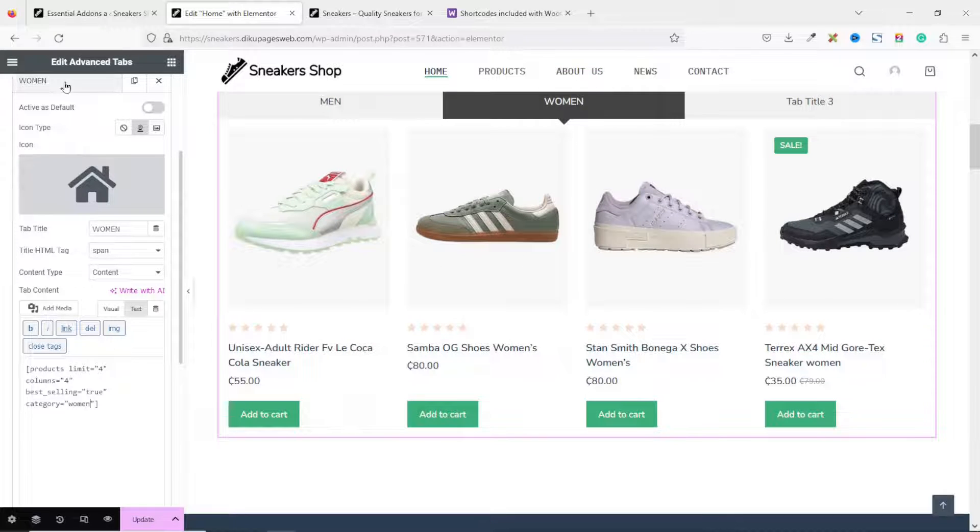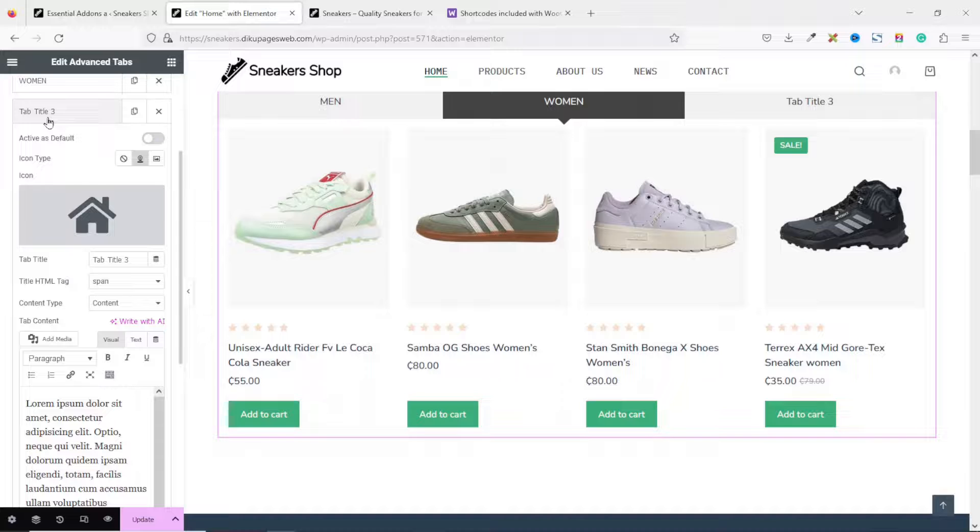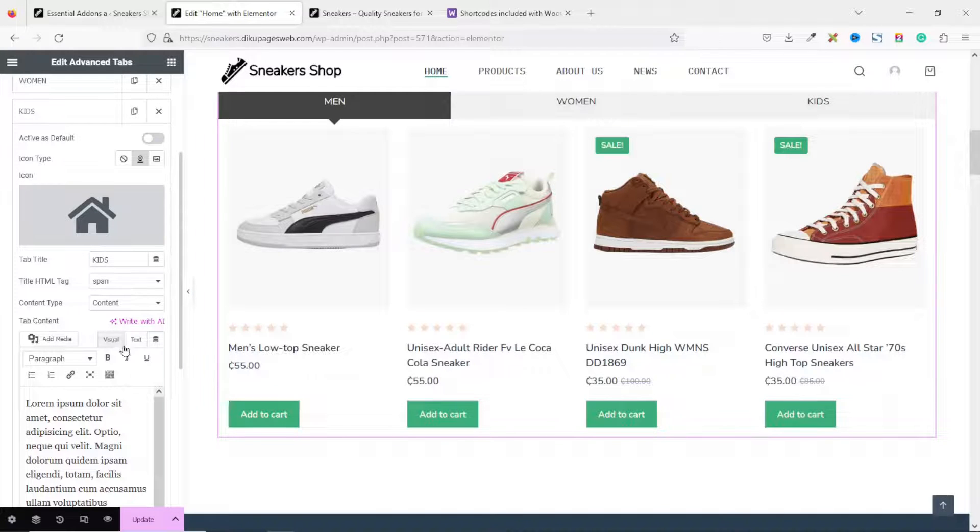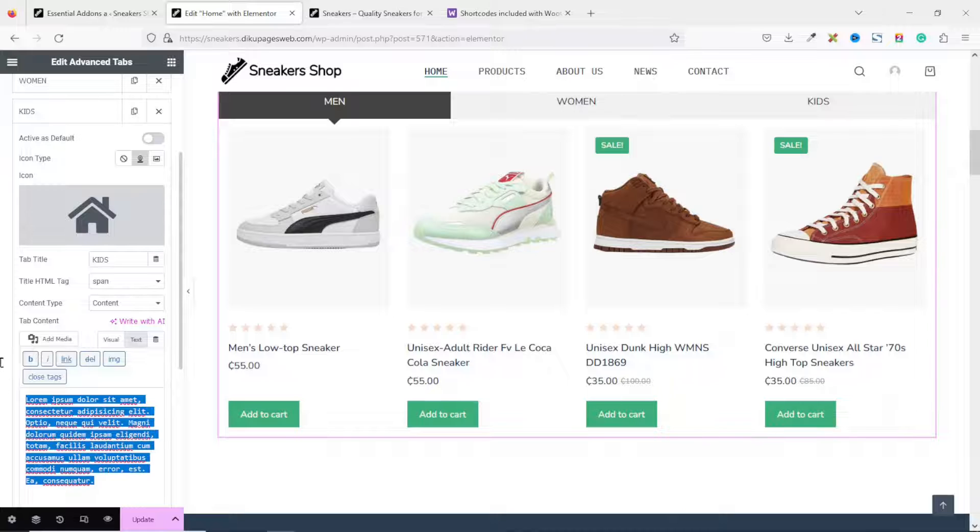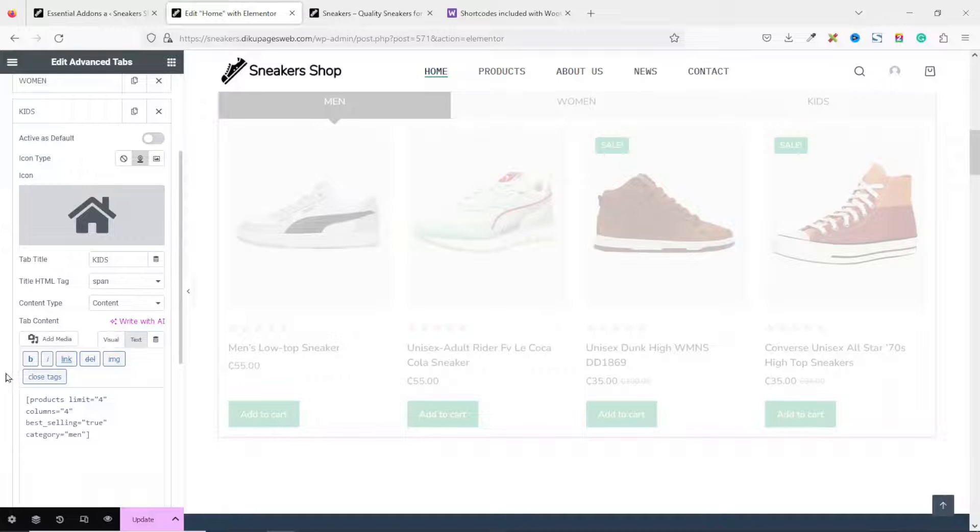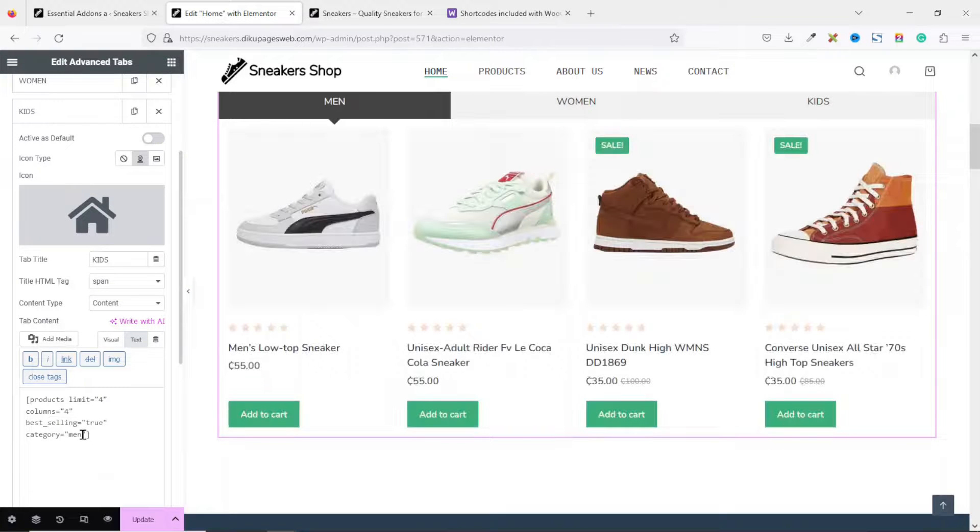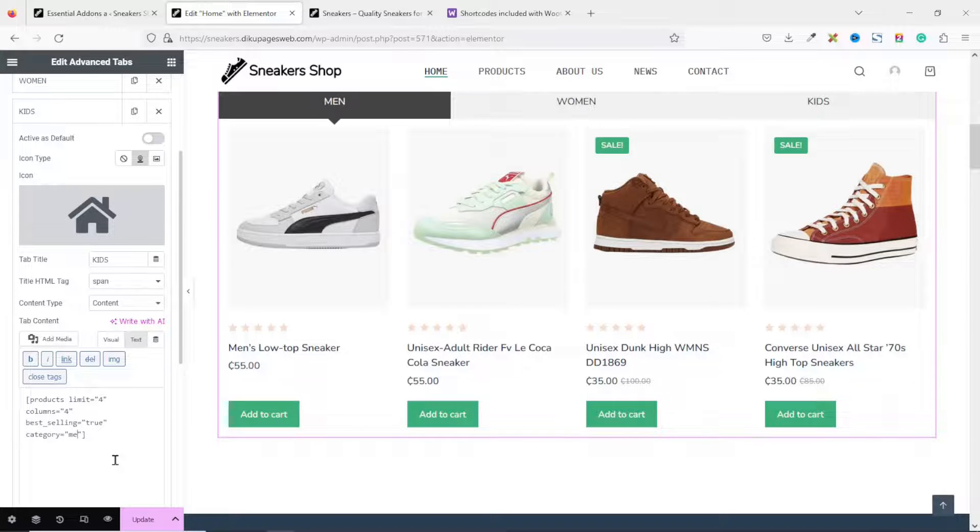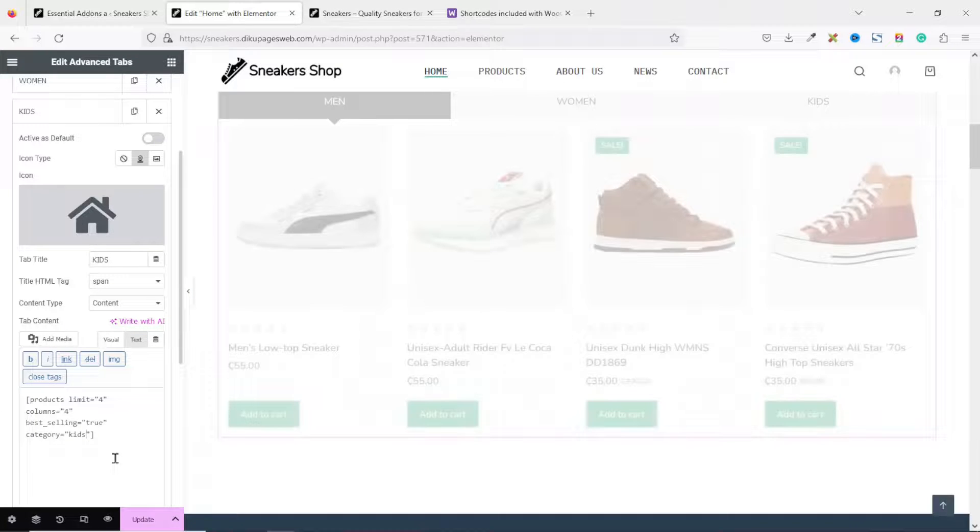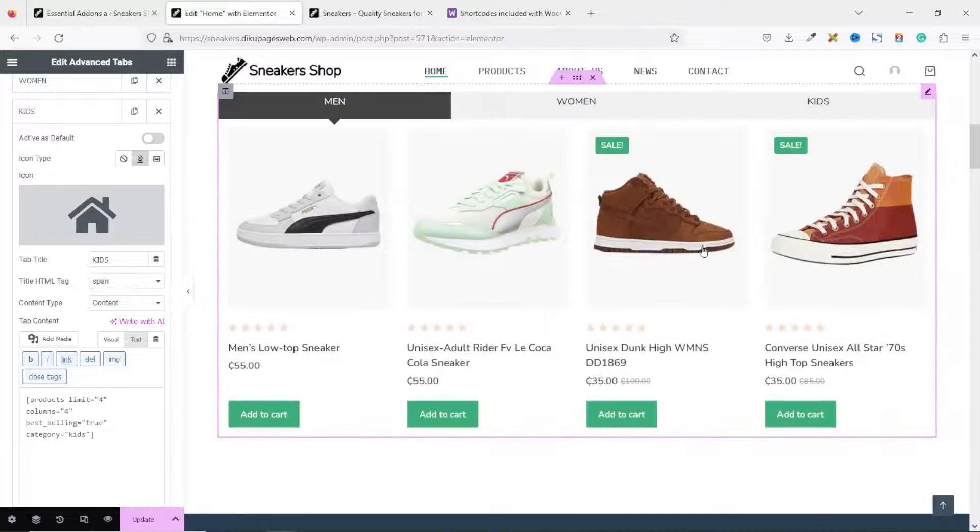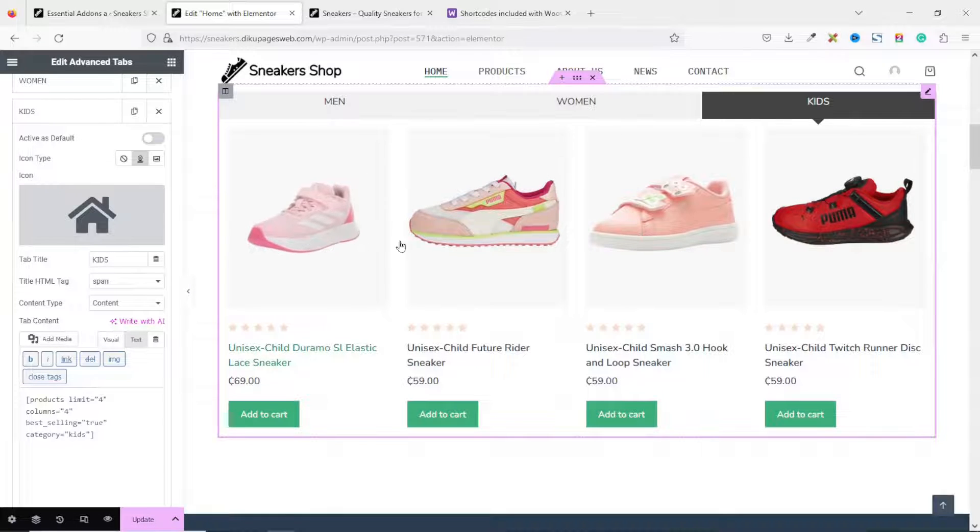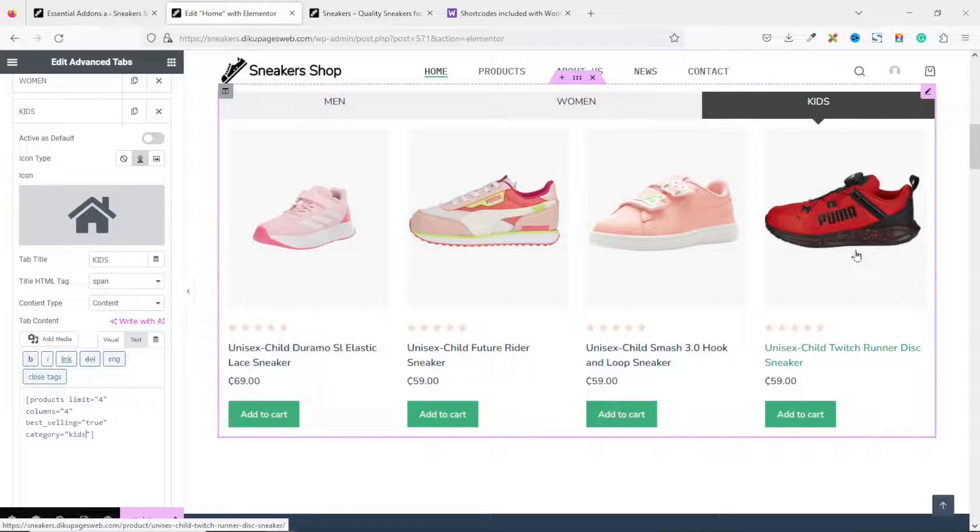Let's collapse this. Then we go to the final tab. I enter Kids. I go over to Text. I take this one off. And I paste in the new code. And I change it from men to Kids. Now, if I go to the Kids tab, you see only Kids products. Perfect.